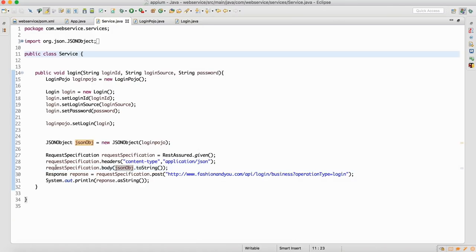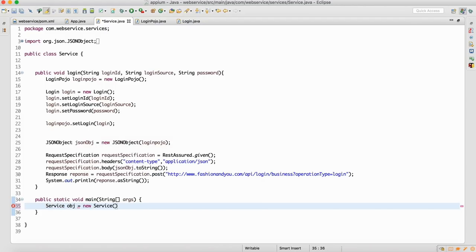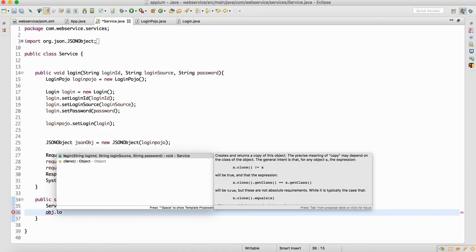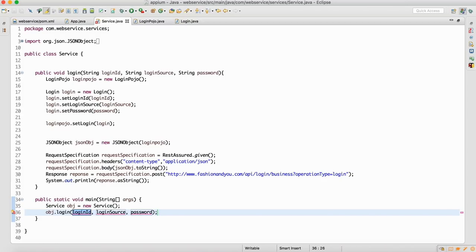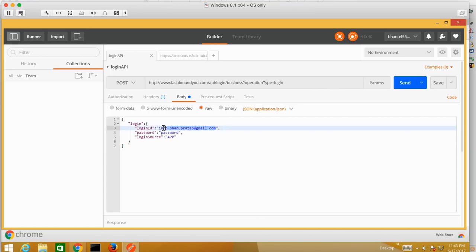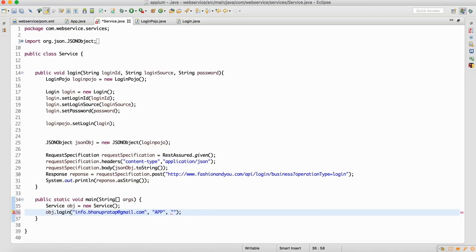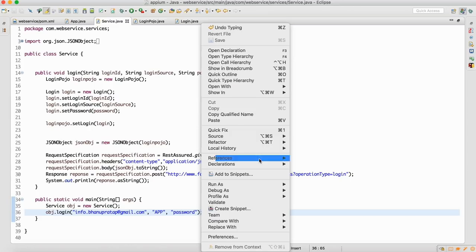As of now I'll be using the main method because I need to test my service. After that, once we start test case design I'll be using TestNG. Let me make the object equal to NameService. Then obj.login — when I say login I need to supply these three things: login ID, login source, and password. I'll take the login ID from the body of this payload.